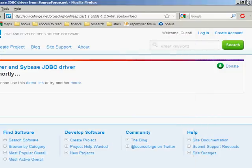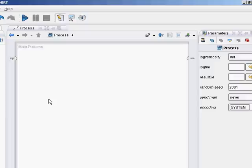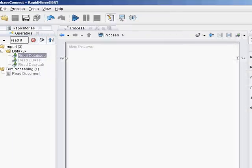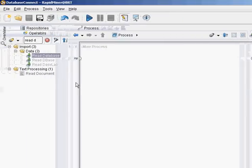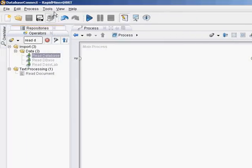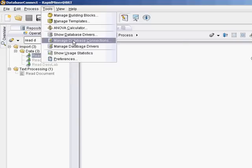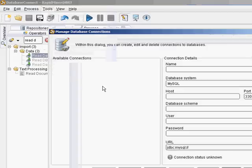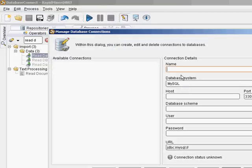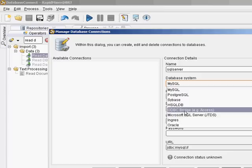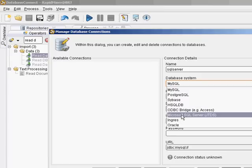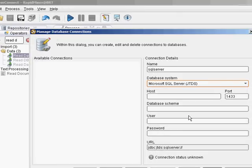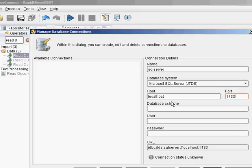I'm just going to close all that up. So now what you want to do is create a database connection. Go to Tools menu, Manage Database Connections. I'll just call this SQL Server. Microsoft SQL Server JTDS. Host is the domain name or IP address. In this case, just localhost. 1433 is your default port, which you want to have running.